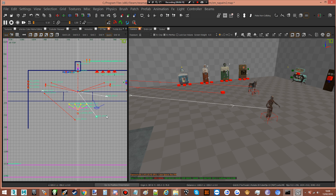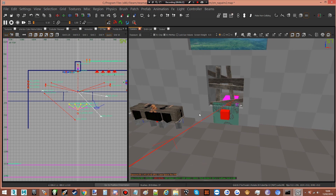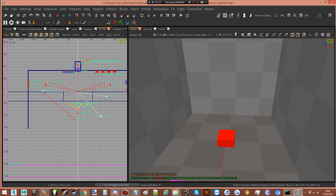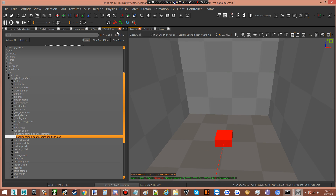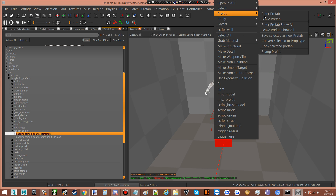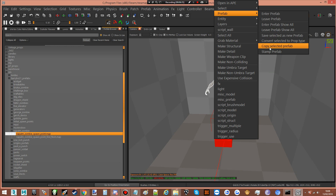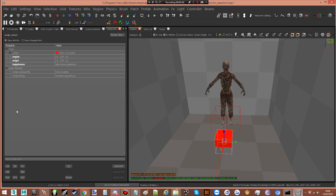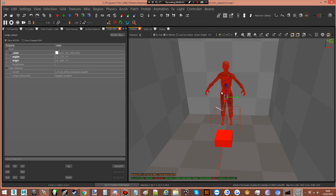We're just gonna place a few of them around — stick one over there and one down there. That's fine. Just to show you that he also works behind windows, we're gonna quickly put down this one as well. Right-click prefab, stamp prefab. There you go.